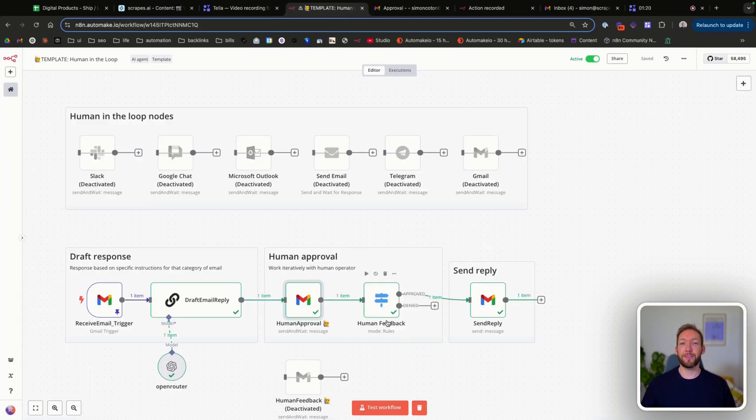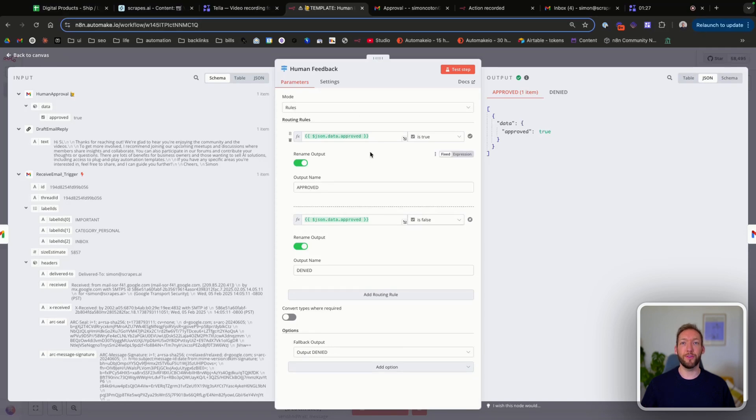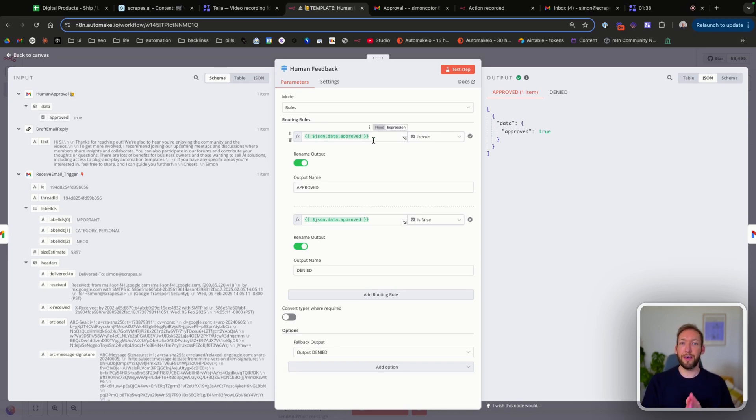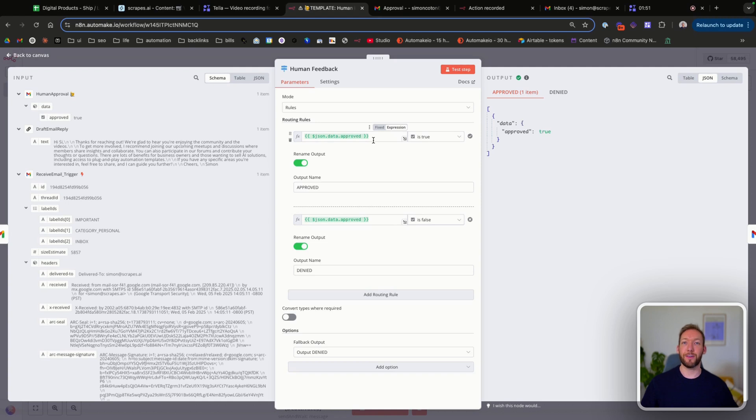So if we jump back to the flow, we've then got a human feedback node, which is just a switch node that pulls the data from the response of the human operator and says, is approve true or is approve false? If it's true, then we know that we're going to take an action that's positive towards the customer, like sending a reply directly. If it's not true, then we know that the human might want to craft the response to the customer and therefore we take a different action.